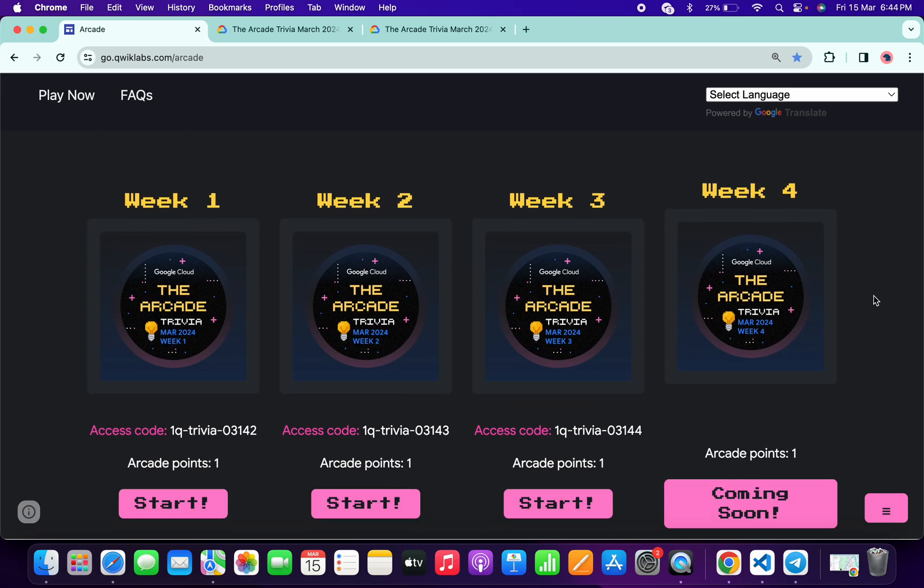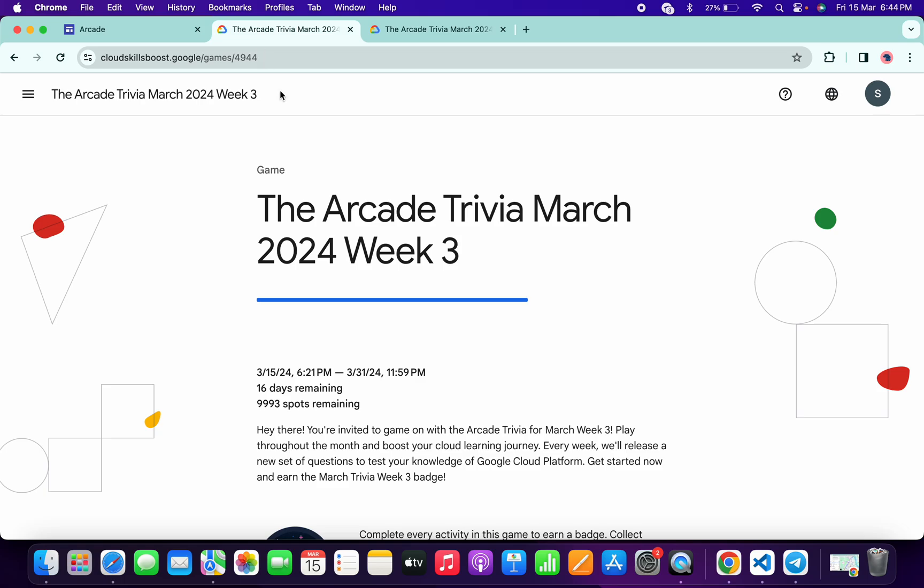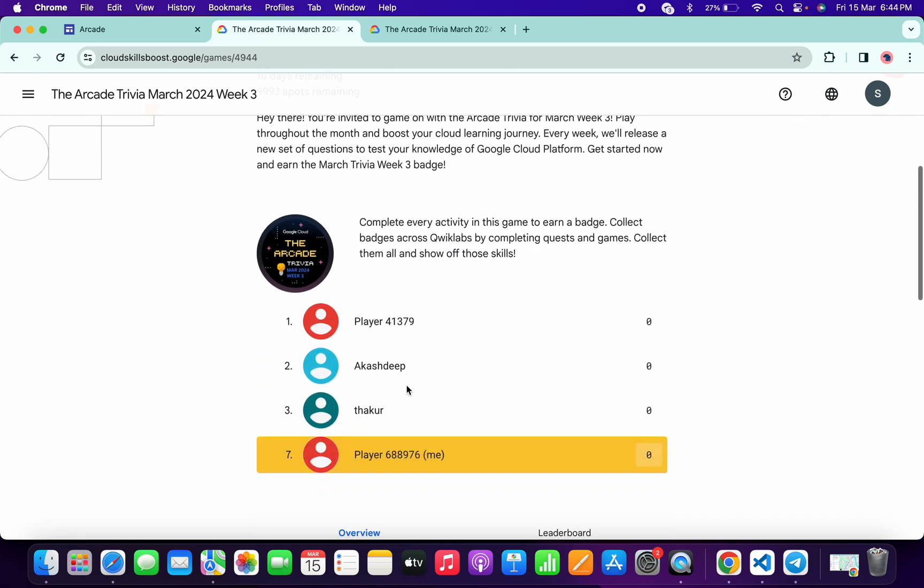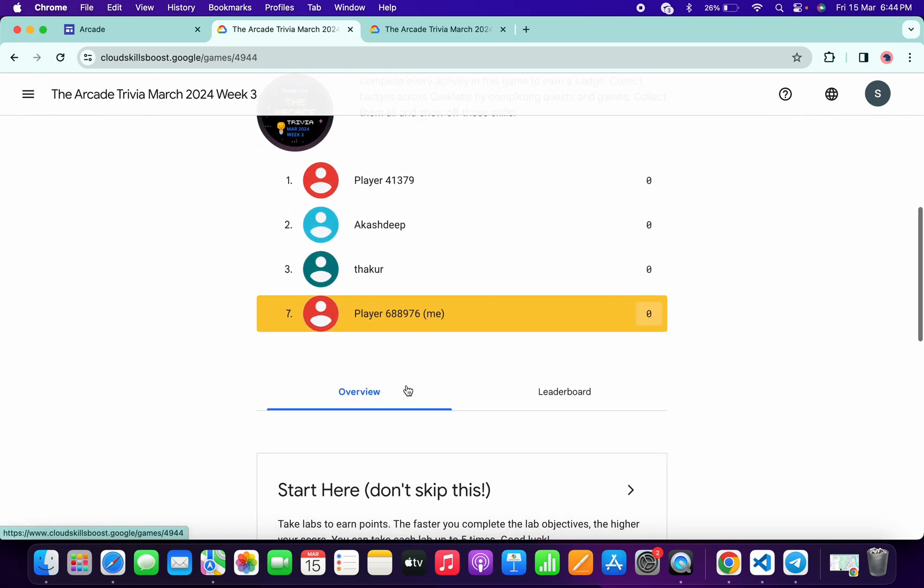So basically what we do is copy this access code, just copy like this, and then click on the Start button over here. Then you'll come back to this page. Now scroll down and here you'll get to Join This Game button. Just click over there and paste your access code.